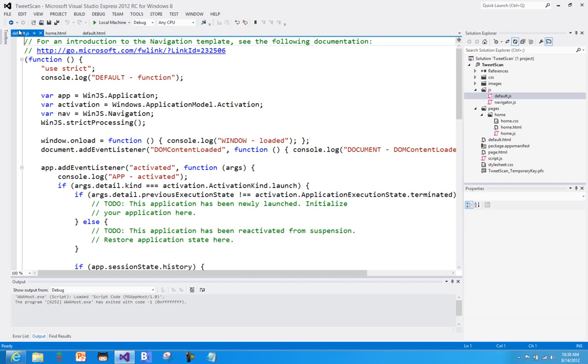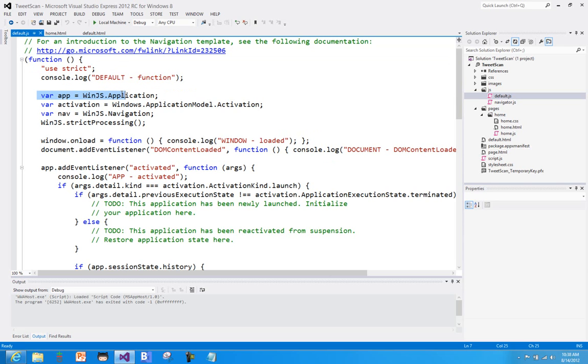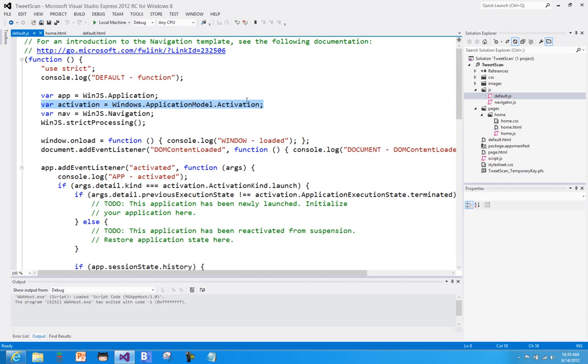So if you look here in default.js, we just got this self-calling function here, and what I've done is I'm just going to log things out to the console so we'll see when this particular script function runs. And then you can see we set up the actual application object for WinJS, we set up the navigation environment, and some stuff to kind of be able to determine what sort of activation. We'll look at that more in future screencasts as well.